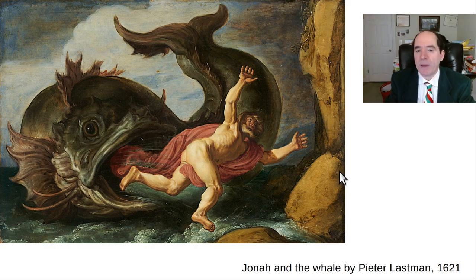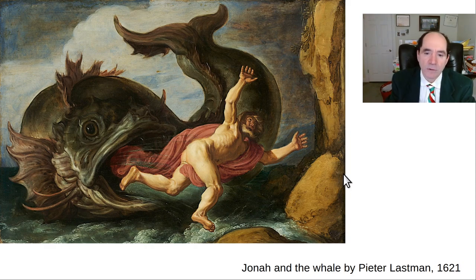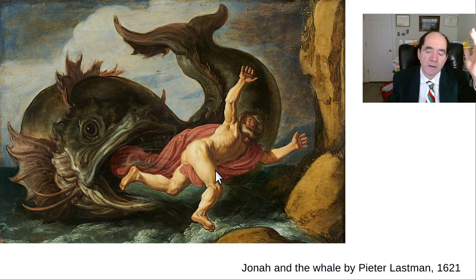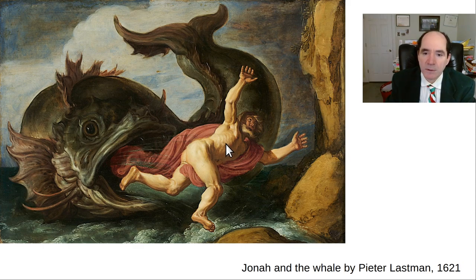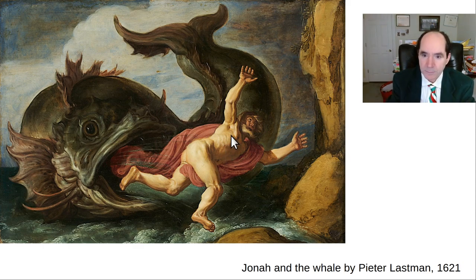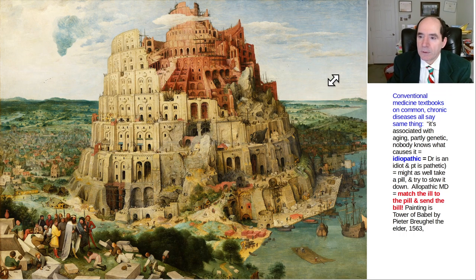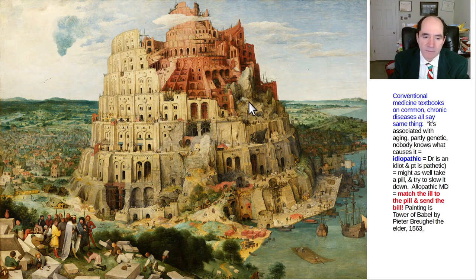Here are a few more paintings from the Old Testament. A typical example of predicting Jesus Christ's death and resurrection: Jonah was in the belly of the whale for three days. And here's the Tower of Babel — when societies stop being able to communicate effectively with each other and things just go into the garbage can.